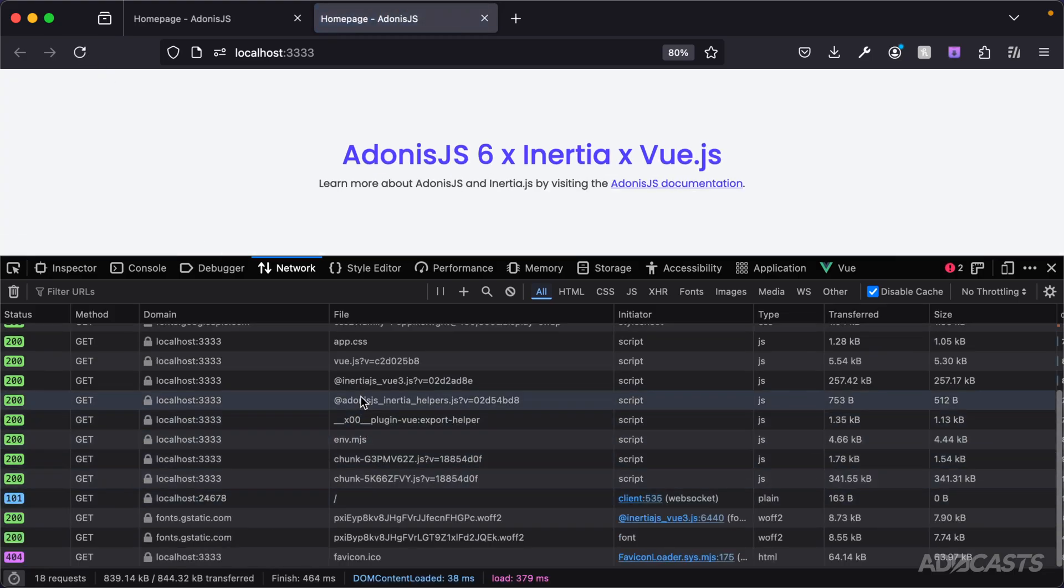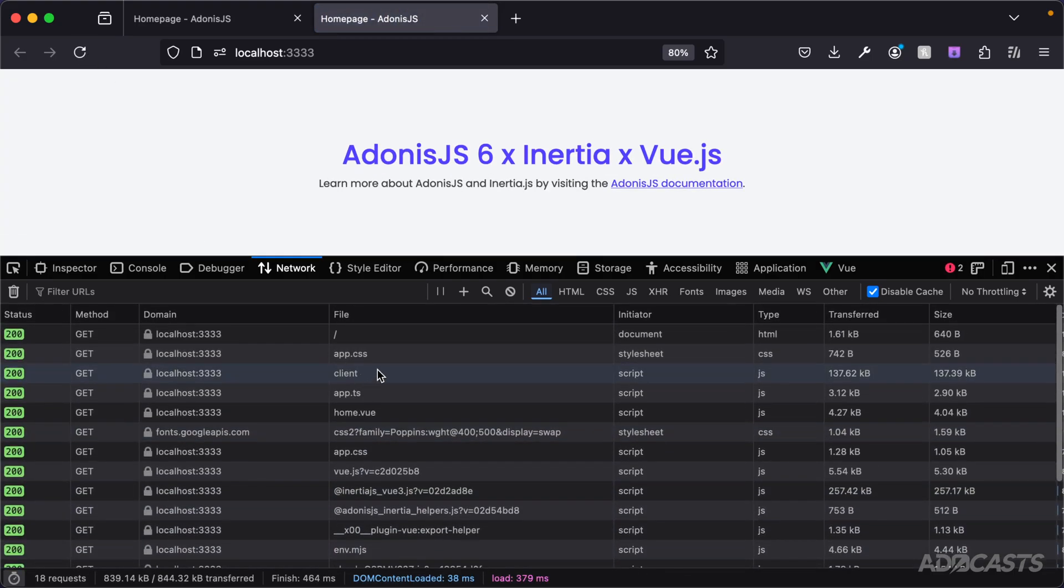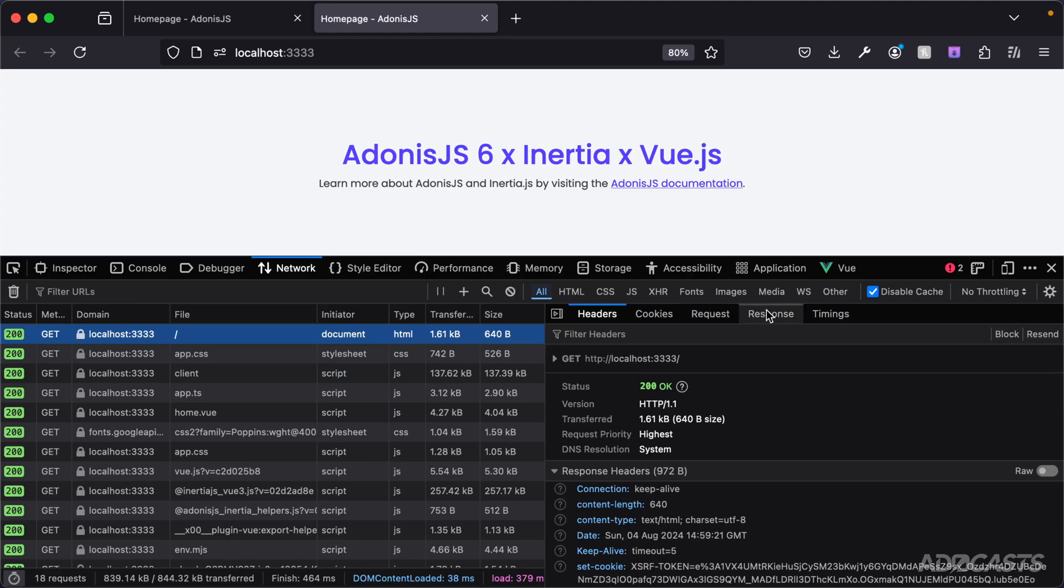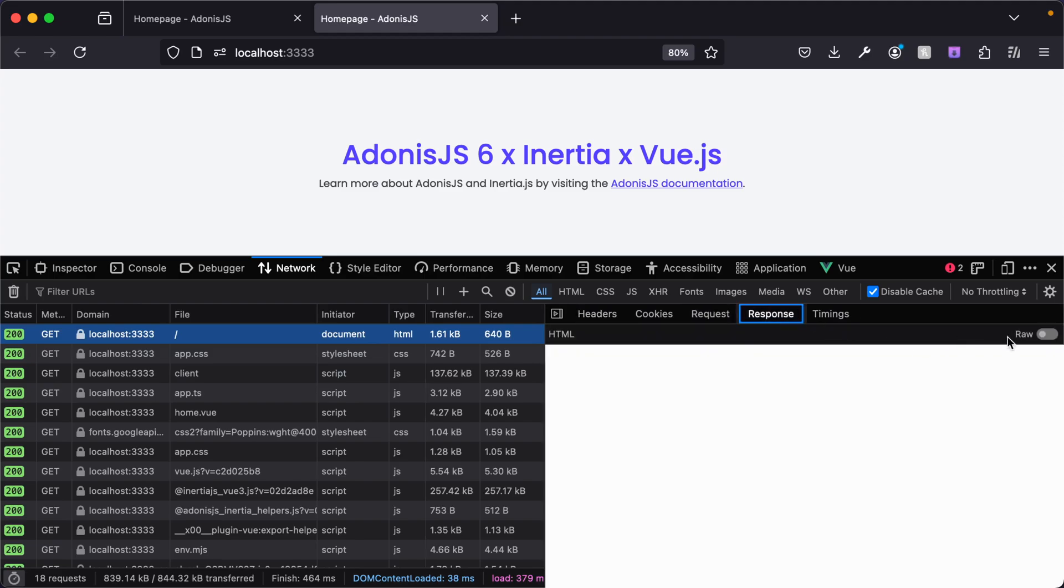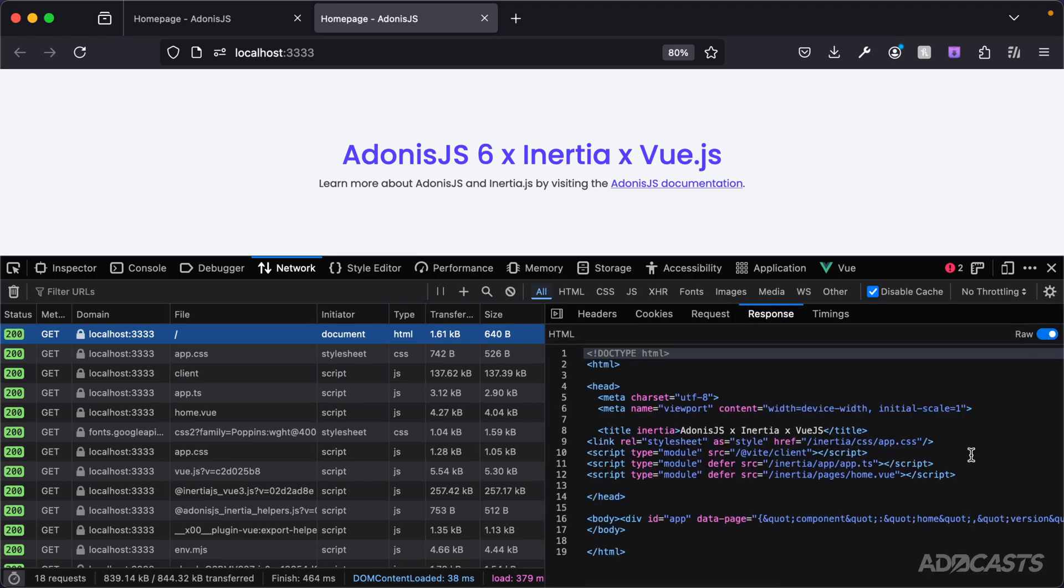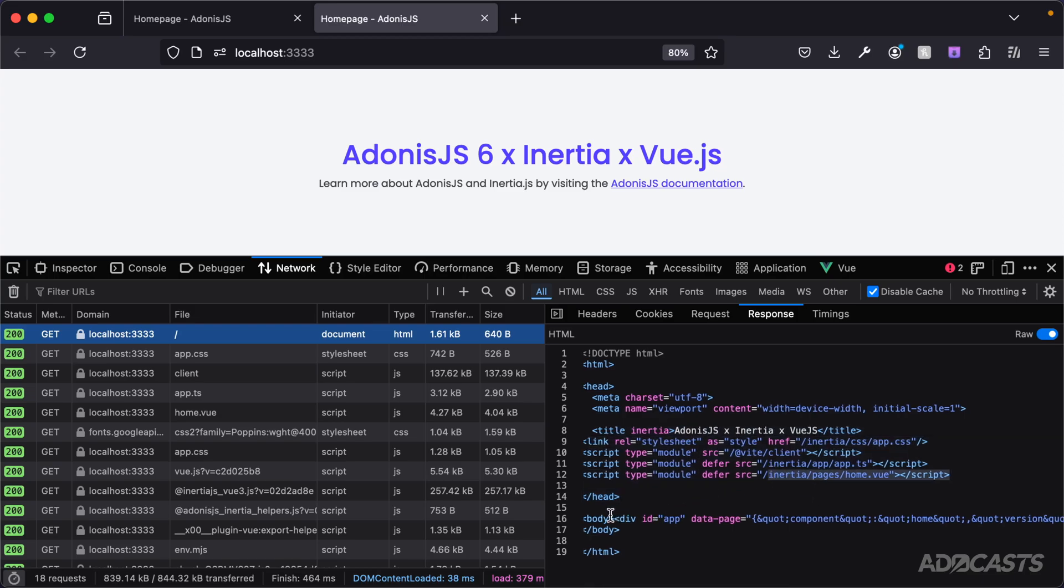All right, you can see we have all of our scripts coming through here. That looks fine. Let's scroll up to our document though, and let's take a look at the response, specifically the raw response. Within here, you can see our vite scripts getting added in, as well as that initial page component right there. And then inside of our actual body, we have our Inertia.js application mounting point, and that's provided all of the initial page data as a data page attribute.